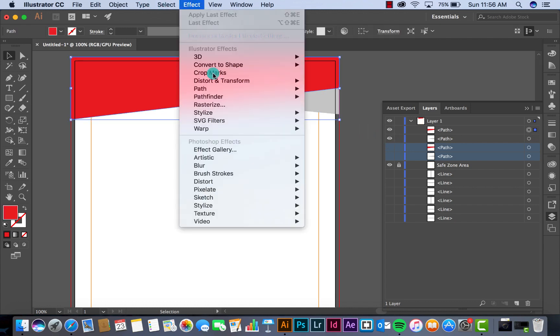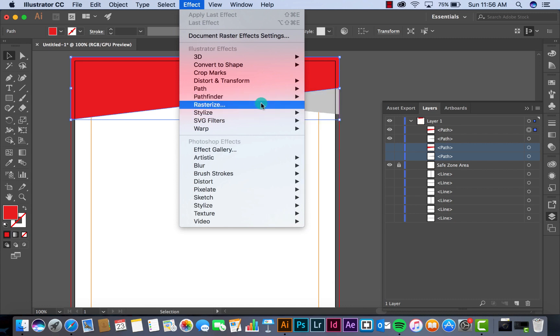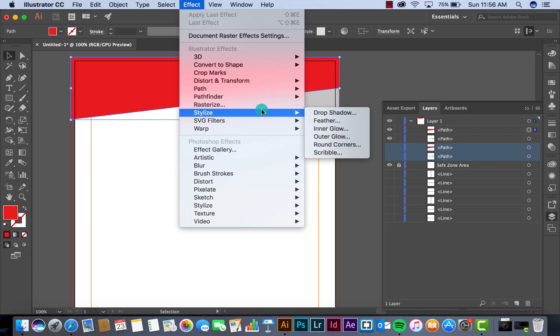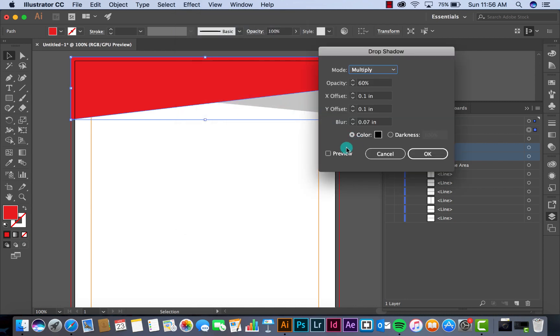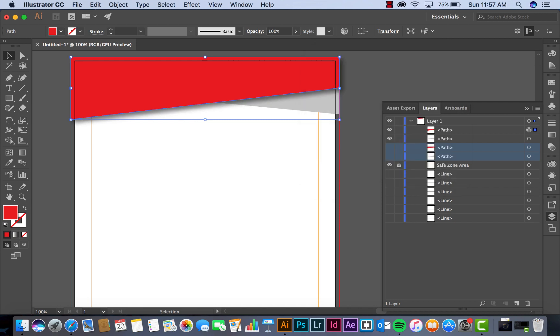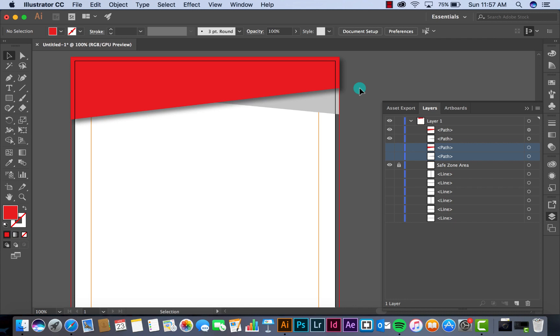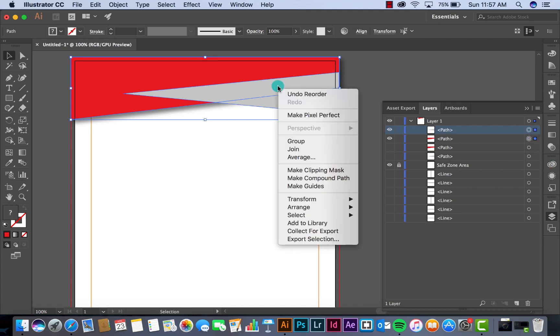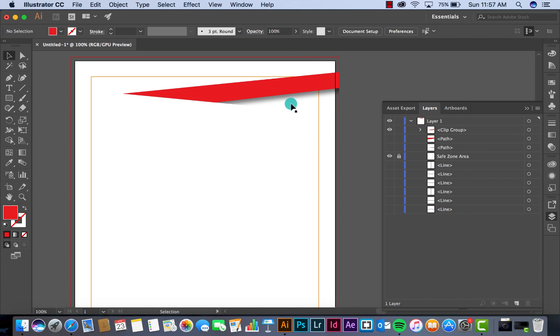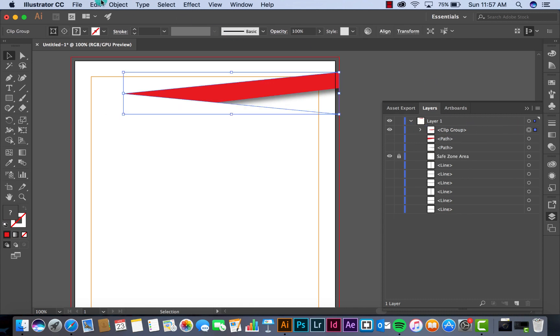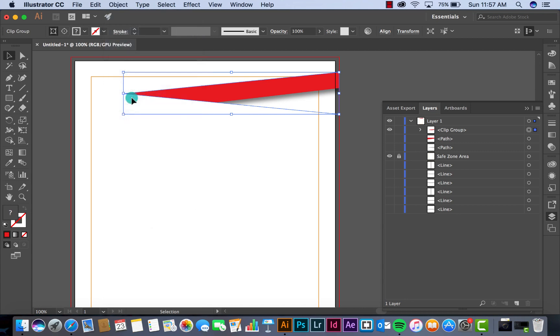I'll create a drop shadow for this layer. Stylize drop shadow. I want to make the shadow not too intense and reduce it to 50%. Put it at the bottom and then we perform make clipping mask. Select this, object, expand appearance.